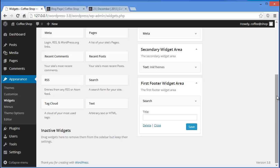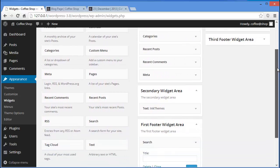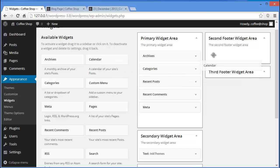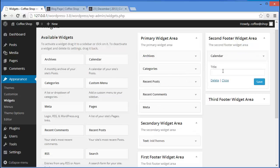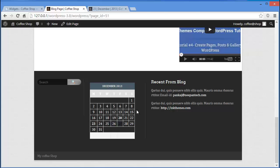Now I want to add something to my second footer widget area — I'll add a Calendar. Drag and drop it, provide a title if you like, then click on Save. Refresh and at the second footer widget area you have this calendar.